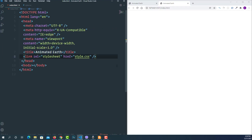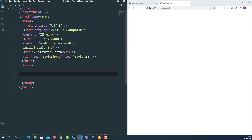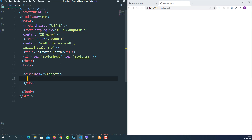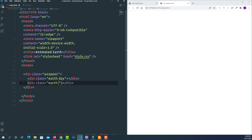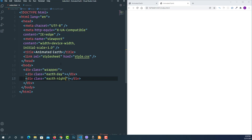Let's run the project in the browser using Live Server and place the editor and browser side by side. Now I'm going to create the HTML markup. Let's open a div tag with the class 'wrapper'. Inside the wrapper we will have two elements — the day part and the night part — so let's add div tags with classes 'earth day' and 'earth night'.